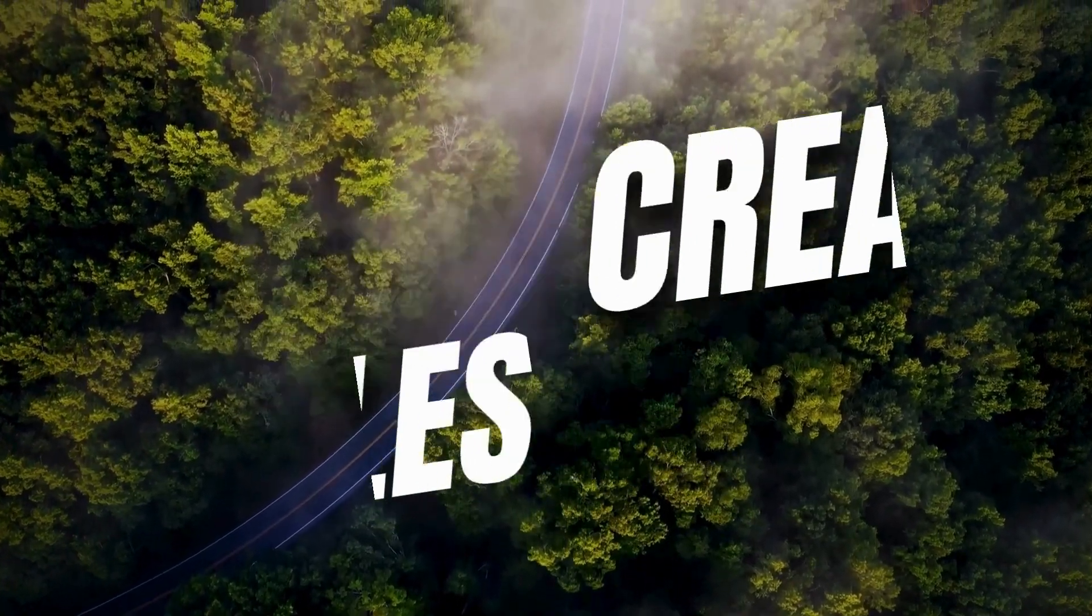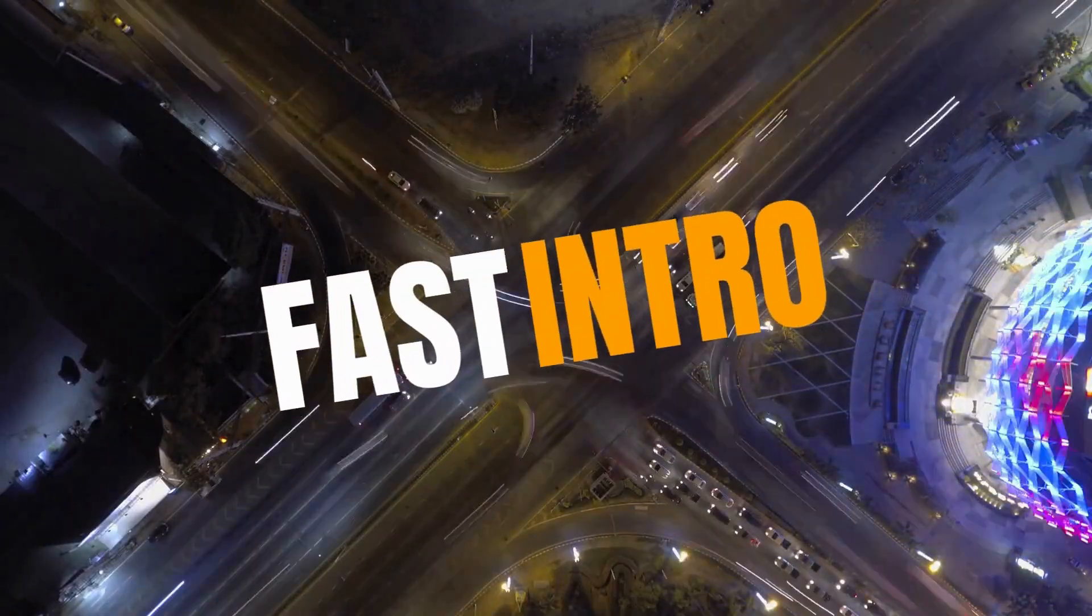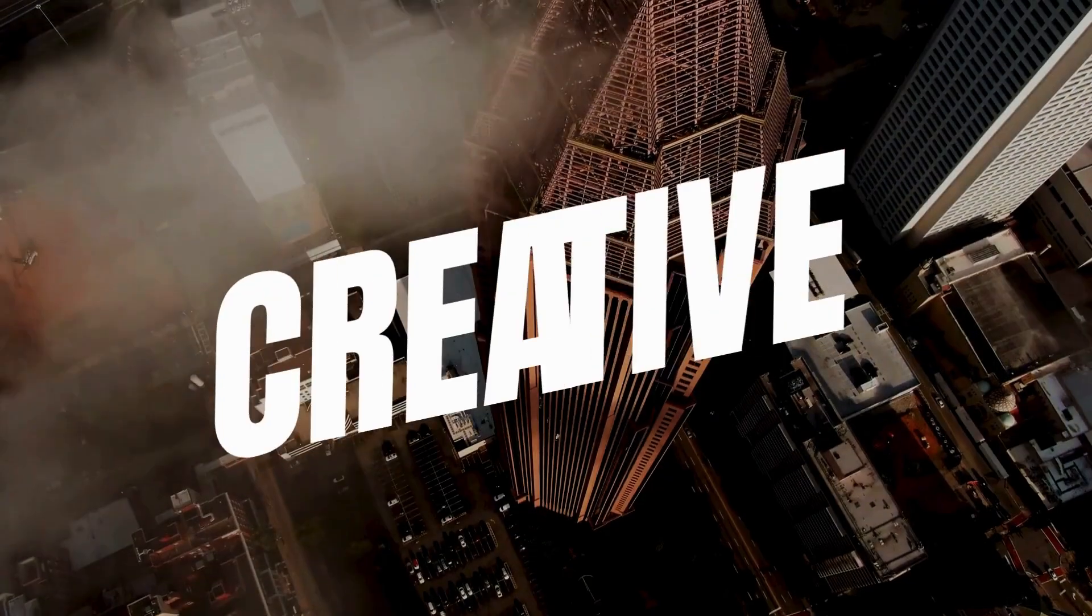Today I'm going to show you how to make creative animated titles in Canva.